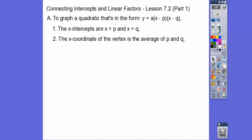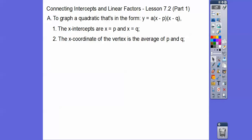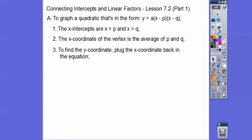The x-coordinate of the vertex, or the axis of symmetry, is the average of p and q — we add them together and divide by two. Then the y-coordinate of our vertex is found by plugging that x-coordinate back into the equation and solving for y.